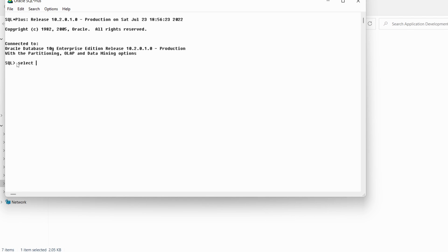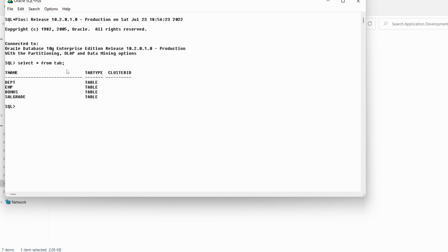If you want to see what existing tables are there, give the command: SELECT * FROM tab. These are the various tables available: dept, emp, bonus, salgrade — and you can see all of them are of type TABLE. If you want to retrieve information or perform any commands, you can use these existing tables.